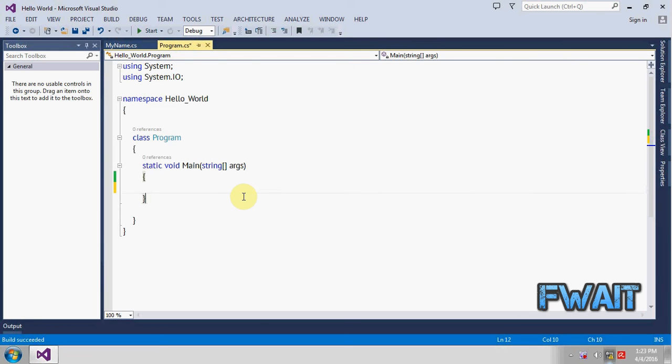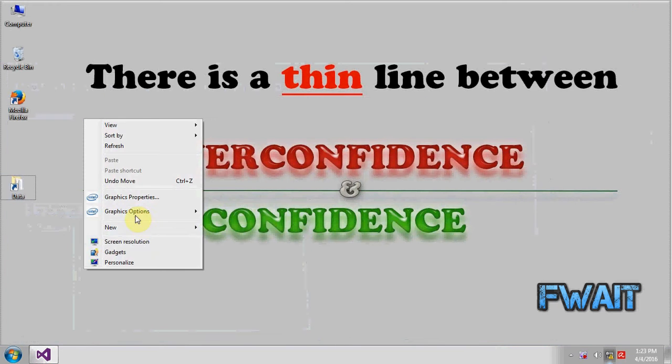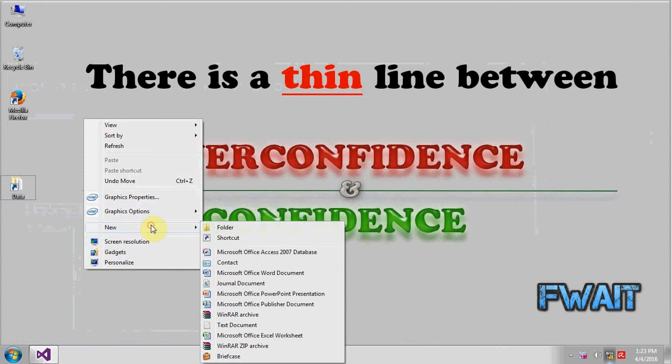So guys, this tutorial is about how to copy a file from one place to another. To copy a file, first of all we need a source and a destination. So let's create a source first, create a folder.